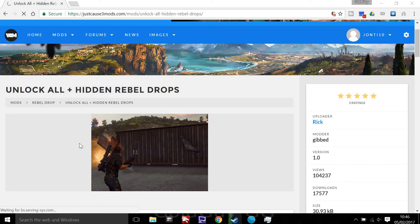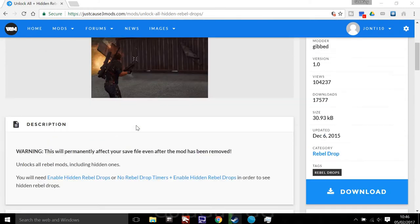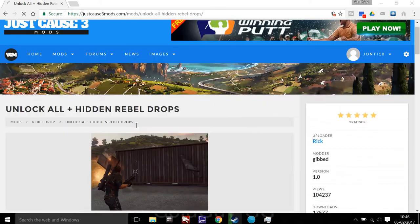Sup guys, my name is GoldGuyGG and I'm going to tell you how to unlock all hidden rebel drops on PC for Just Cause 3.